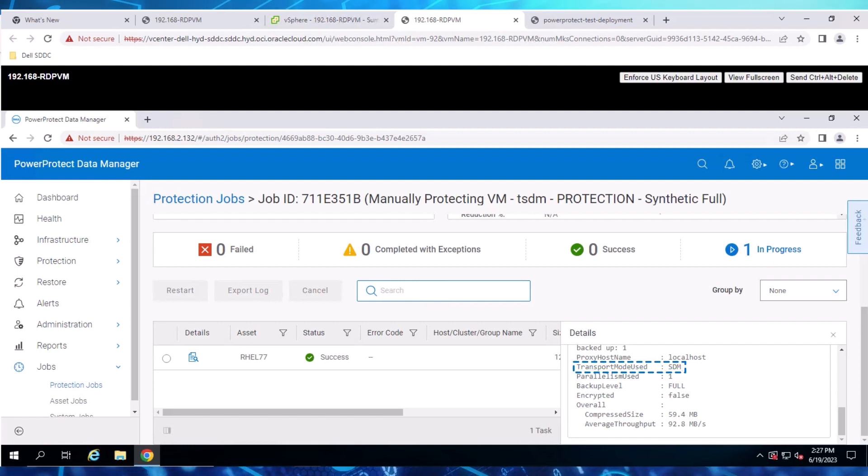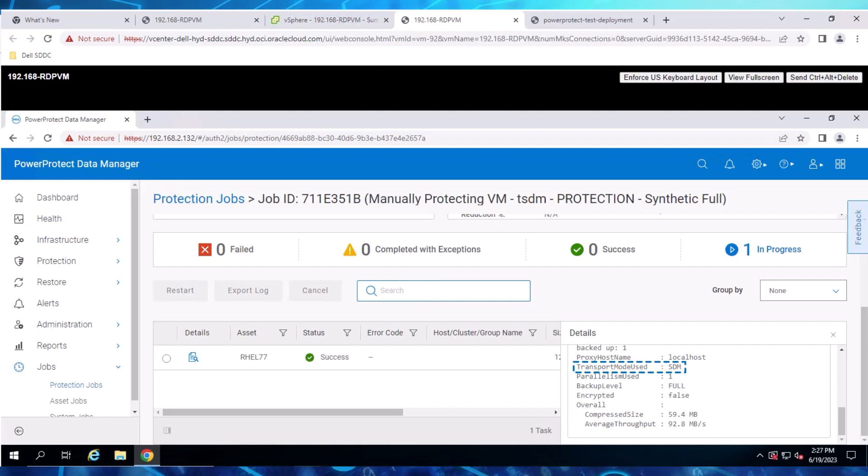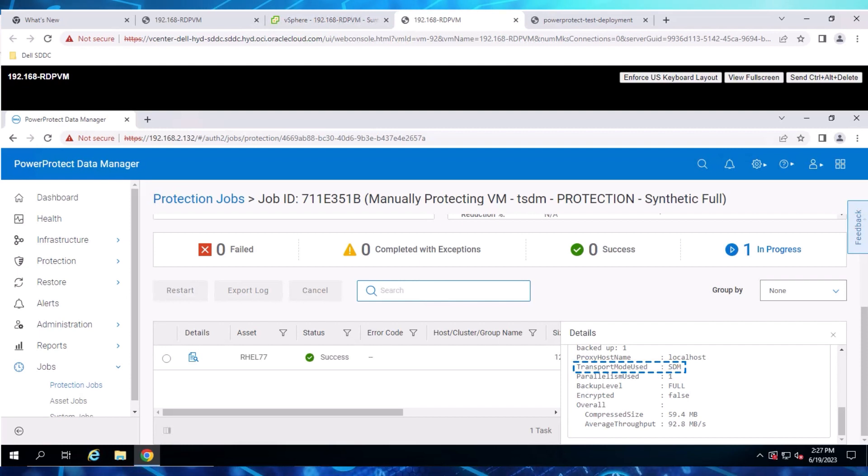Now that the job is complete, we have successfully protected the VM hosted in the OCVS environment. For the next step, let's perform an Instant Access Restore for the same VM.